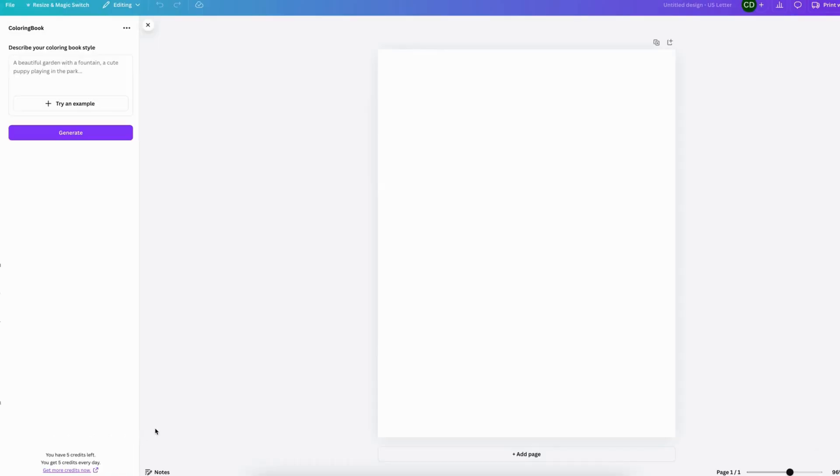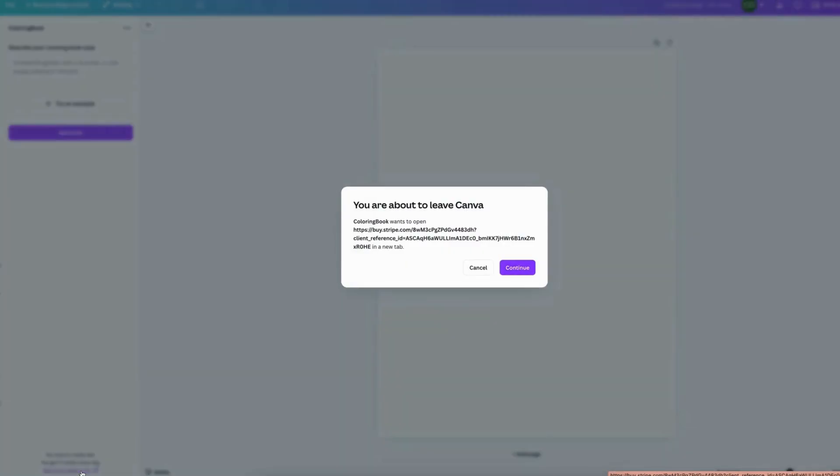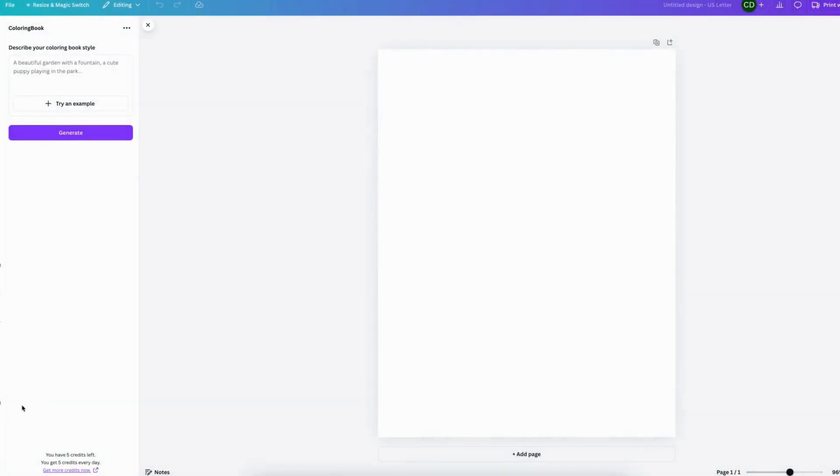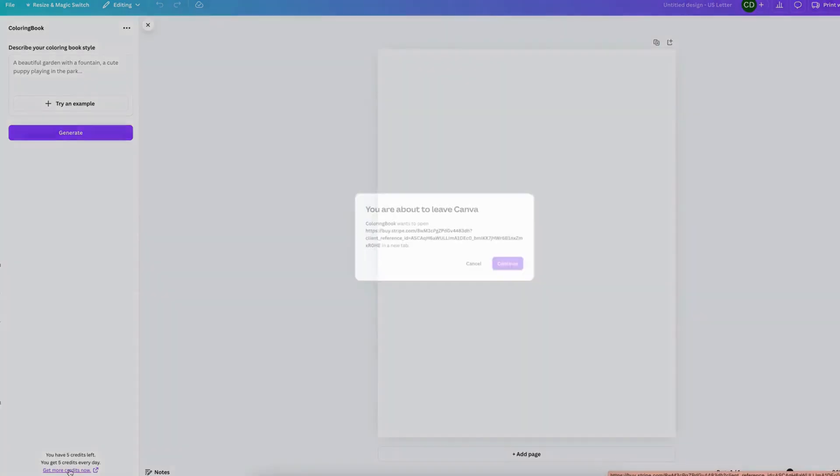But if you don't want to wait or if this is something that you want to speed up because you want to make a business out of it, then you can always go here and get more credits. This will just link to a page for the app developer where you can get a subscription.